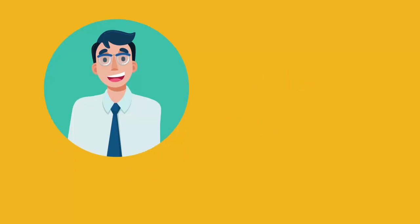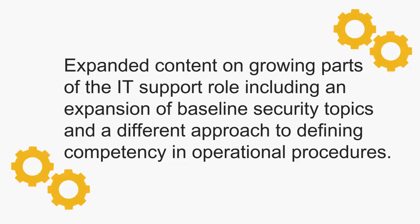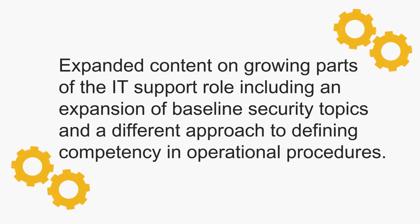It covers expanded content on growing parts of the IT support role including an expansion of baseline security topics and a different approach to defining competency in operational procedures.